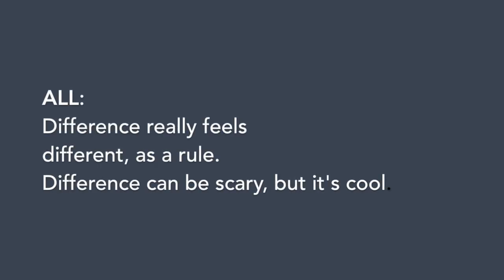Difference really feels different as a rule. Difference can be scary, but it's cool.